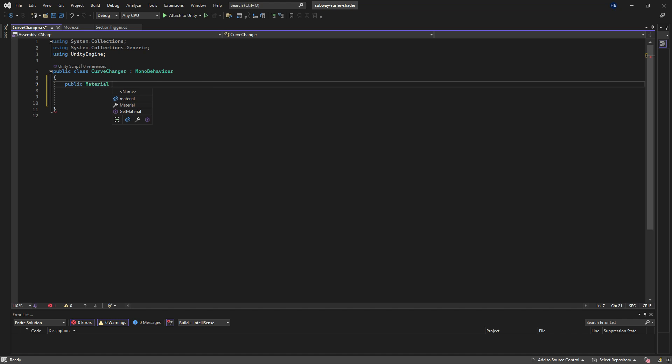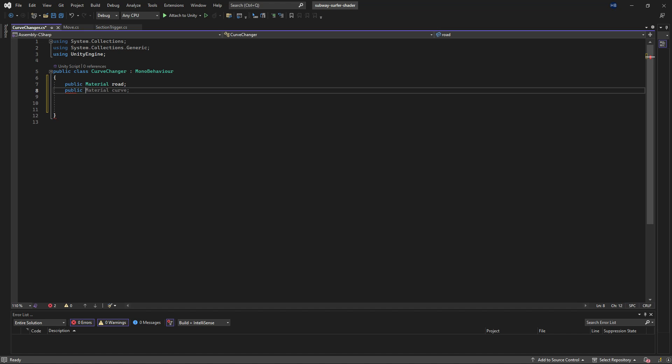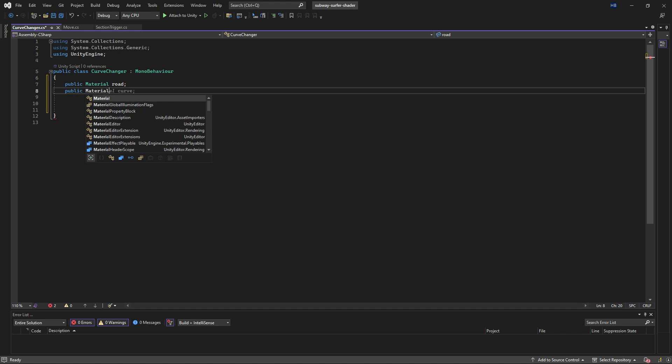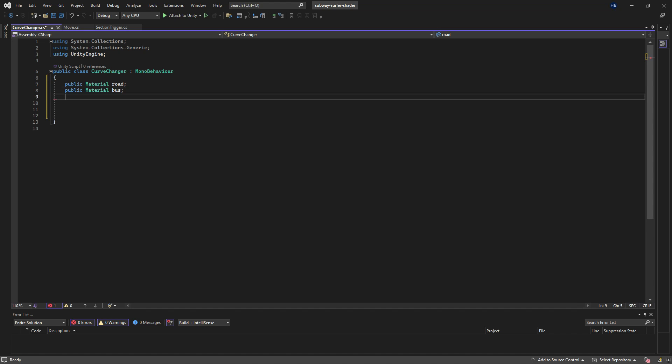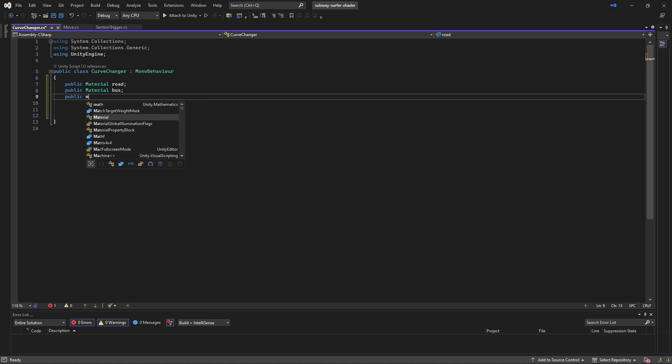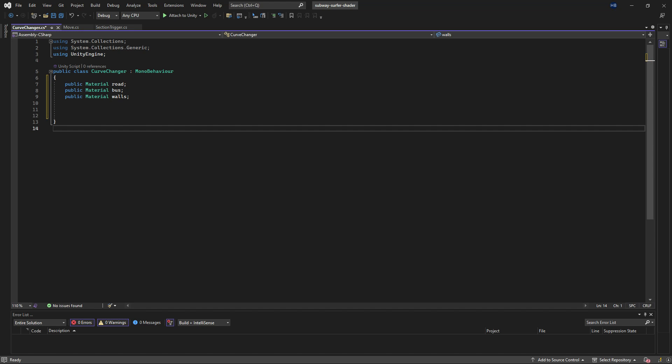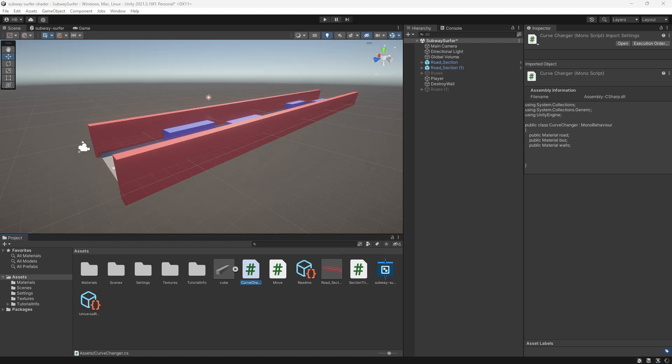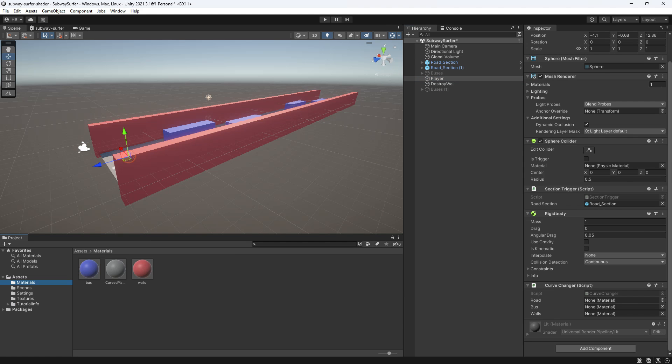So if I want to change that curve value, I first need to access that material so that I can grab the value. So let's create a public material and we'll name this road. We can also create three more of these since that's all of the materials that I have right now. So we can create one for the bus and we can also create one for the walls. So real quick let's save and drag and drop those materials over.